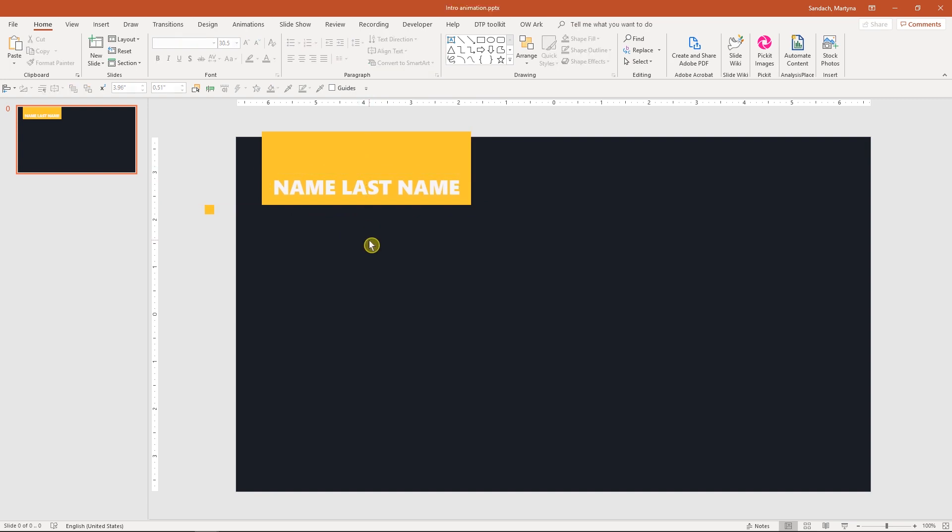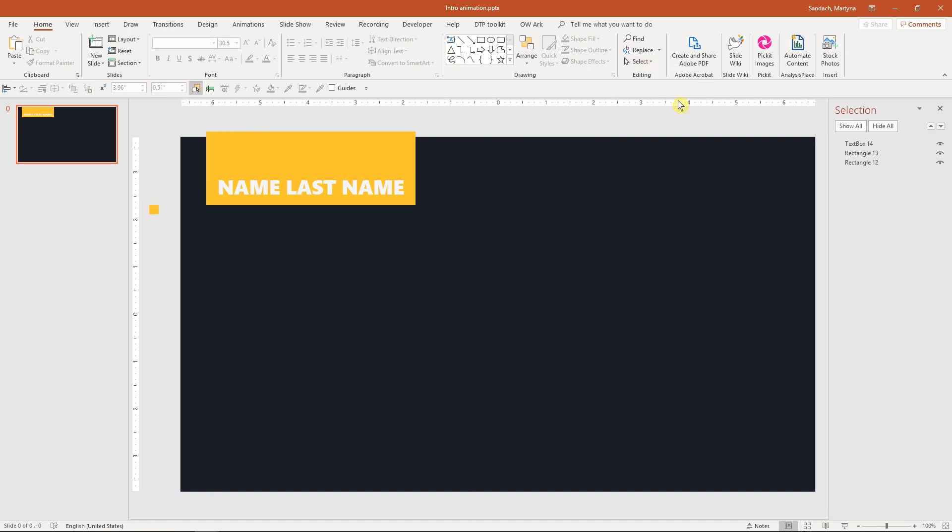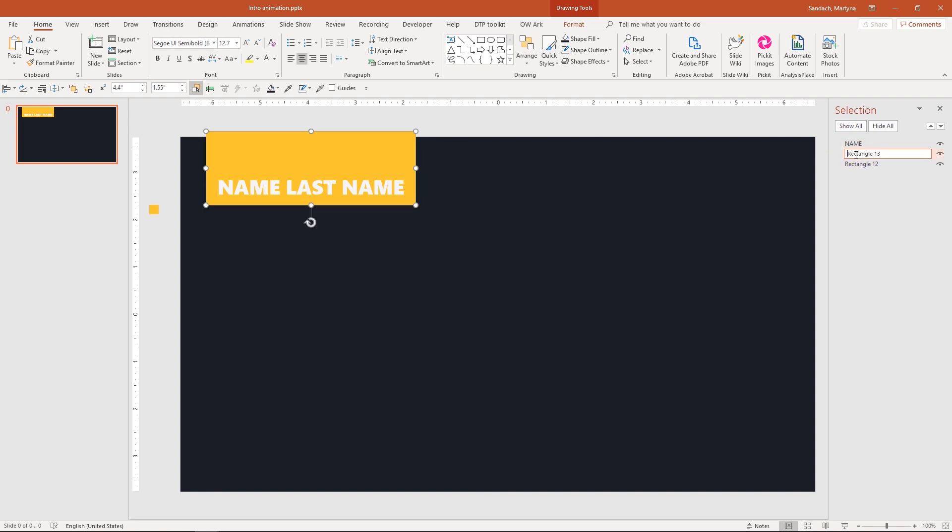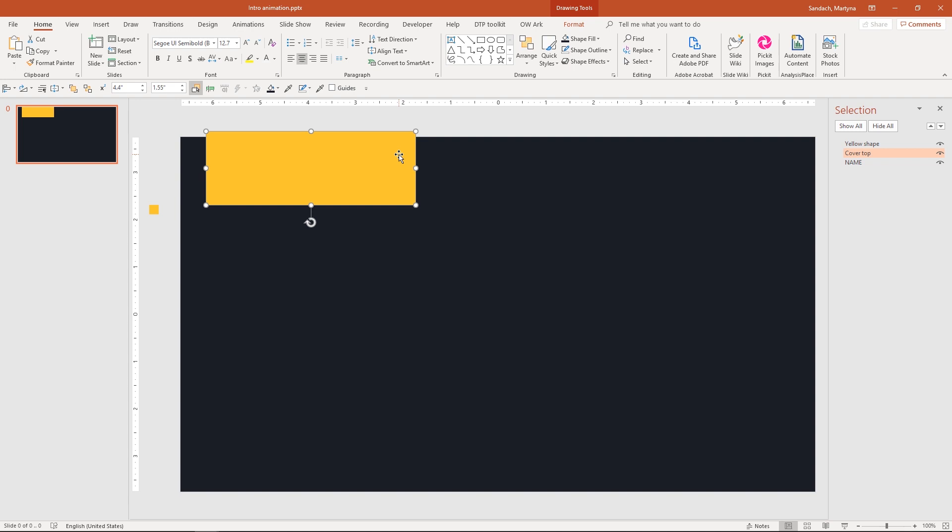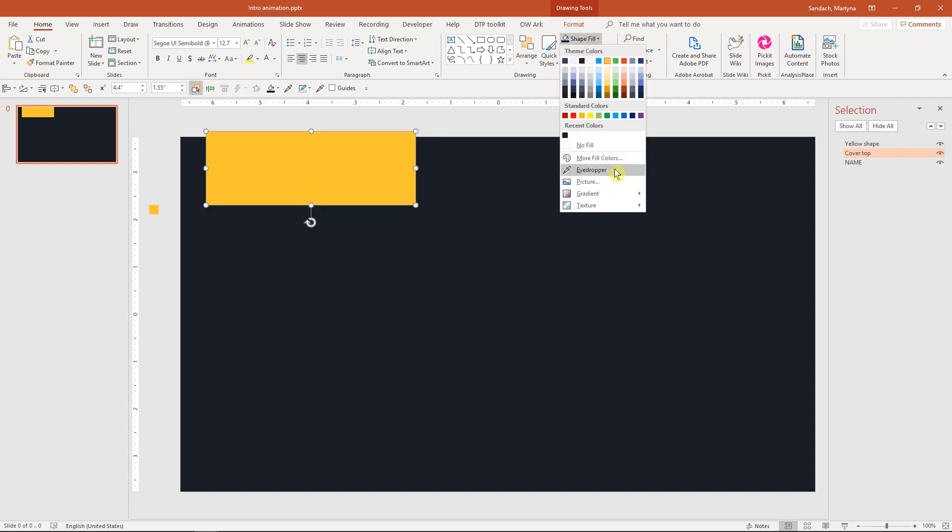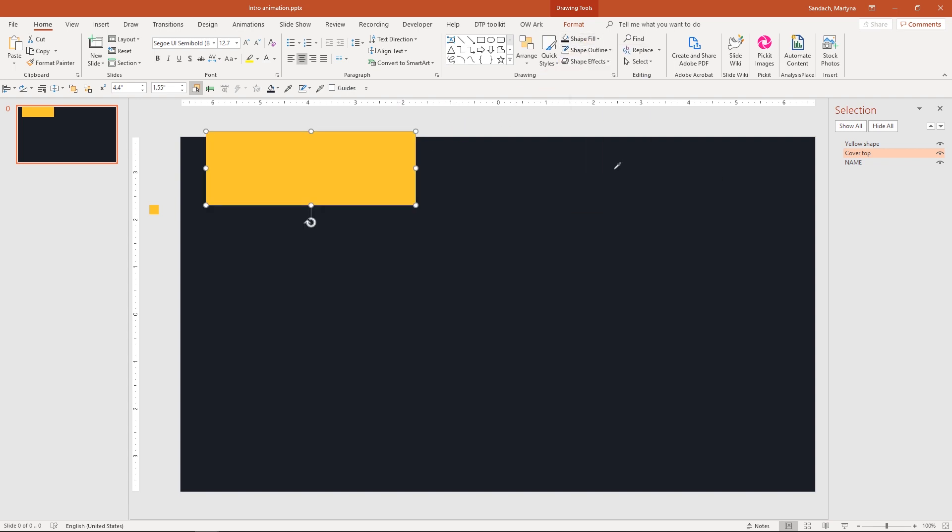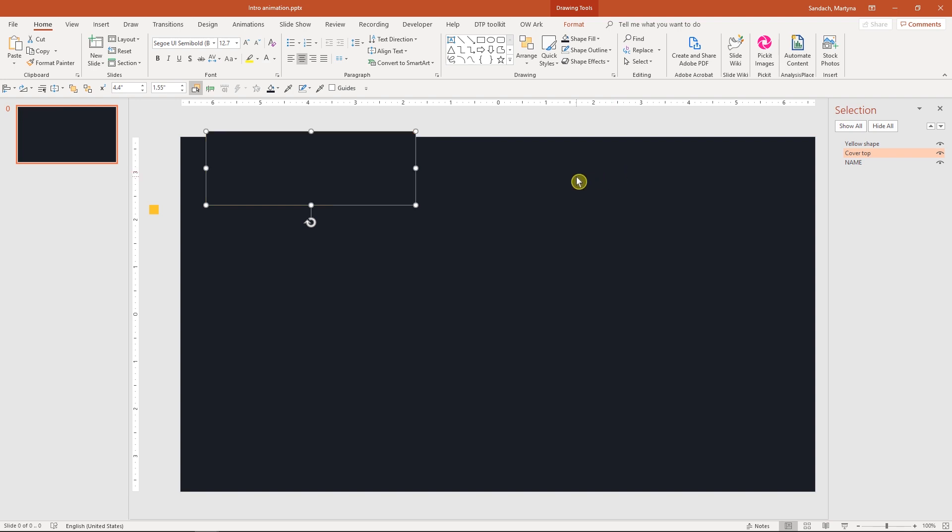All elements are ready now we have to make sure they're in correct order and later on change the color. I will open selection pane to see all our objects. I will name them so it's easier for us to order them. This one I will call name, this cover top and the last one will be the yellow shape. I want to make sure they're in correct order. I will move the name to the bottom of the list and yellow shape to the top. Last step, select this big rectangle and we want to make sure the fill color matches the color of the background. I will use eyedropper to select the background color.